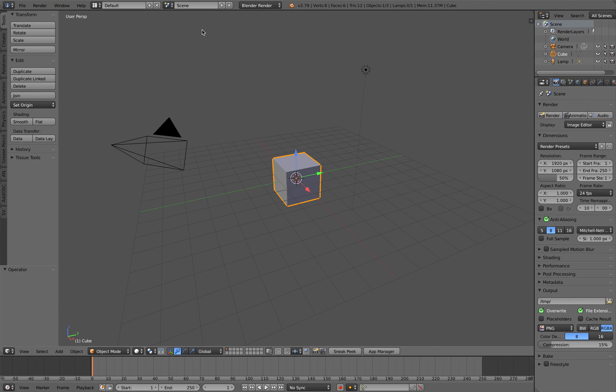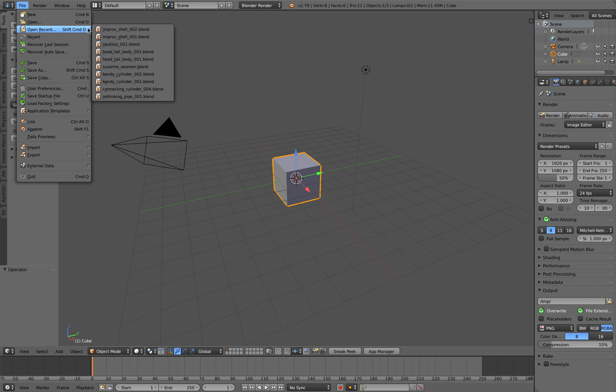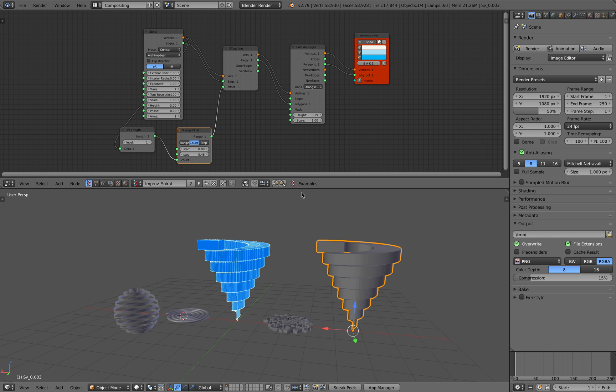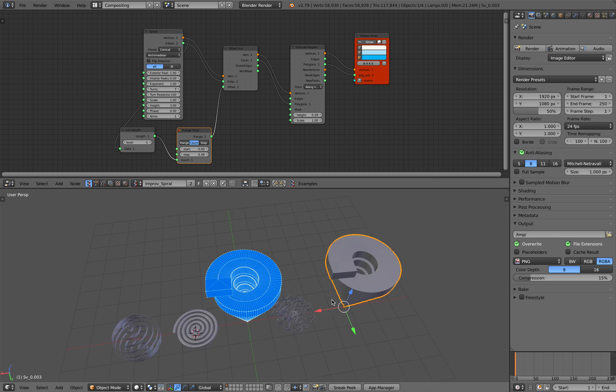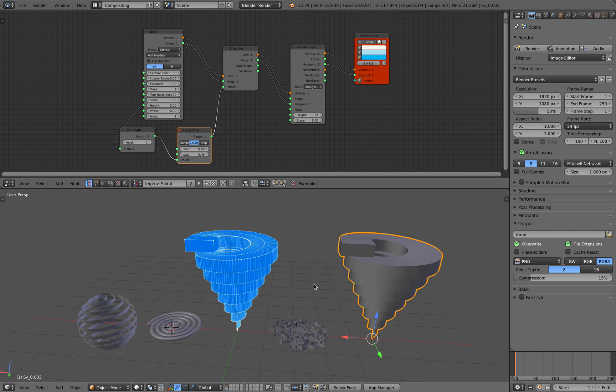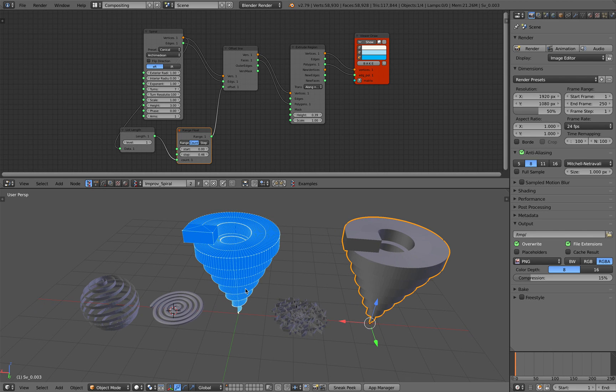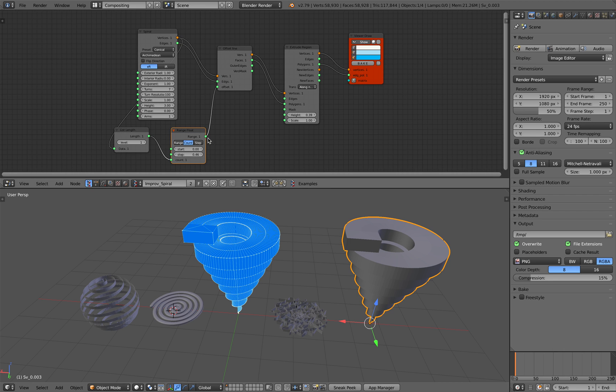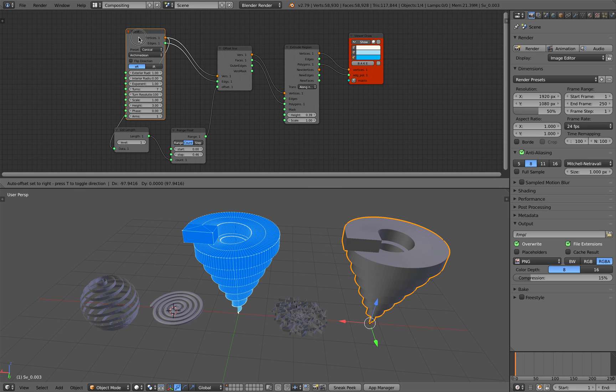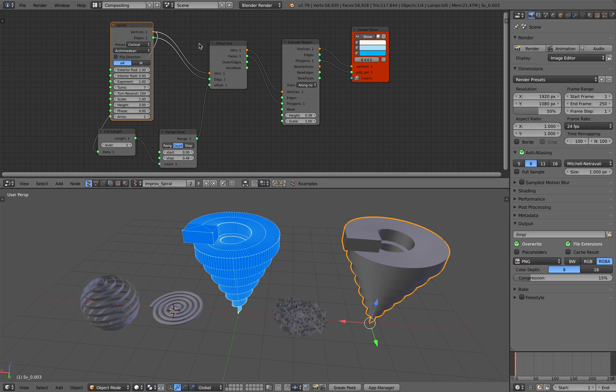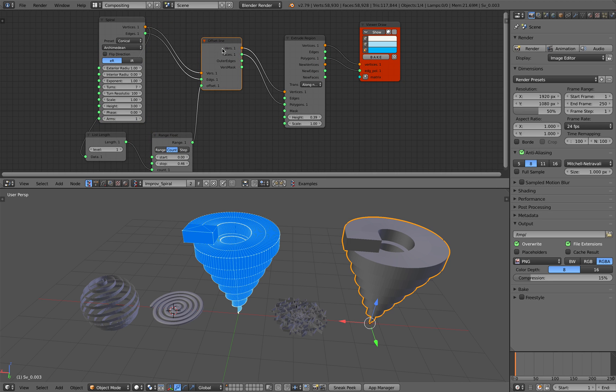Hello, welcome back to Blender Sushi Leveling. In this episode we're going to be doing a bit of improvisation using spiral nodes, using a special add-on in Blender. The final result should be something that looks like this. There are a lot of possibilities when you have spiral nodes.